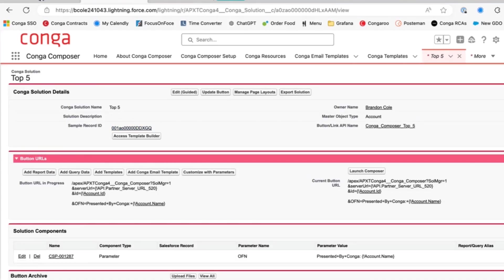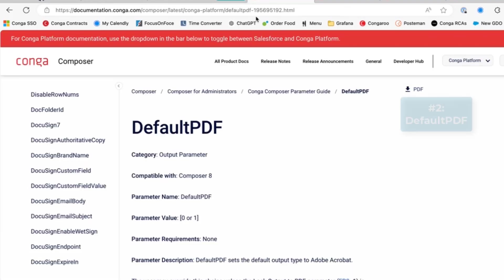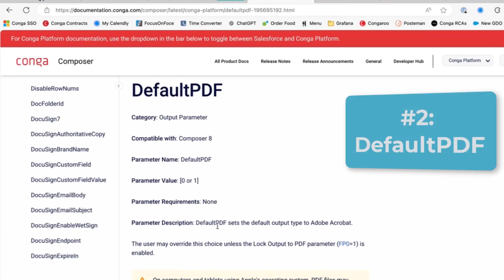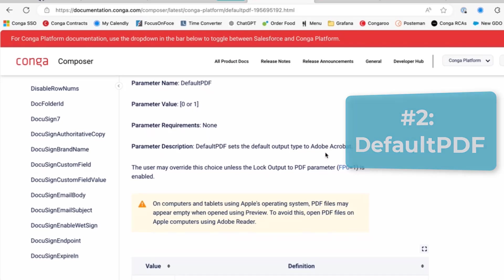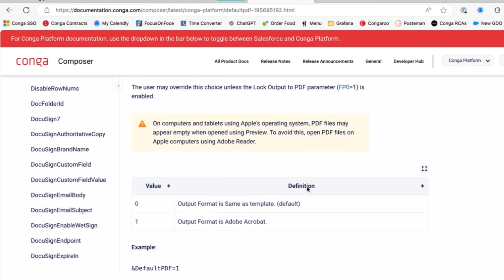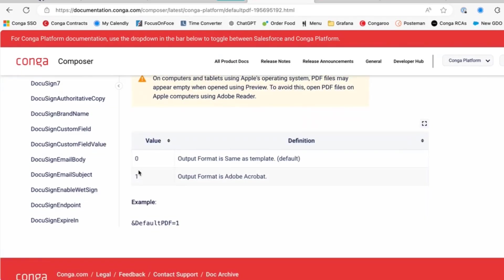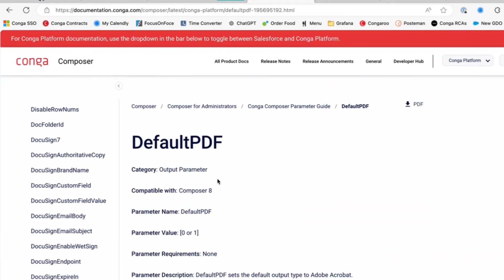One of our second most used parameters is going to be the default PDF parameter. Default PDF sets the output type to an Adobe Acrobat PDF. You only have two options when using the default PDF button, either zero for same as template or one when you want to change it to a PDF. So let's go ahead and change our Word document to a PDF.